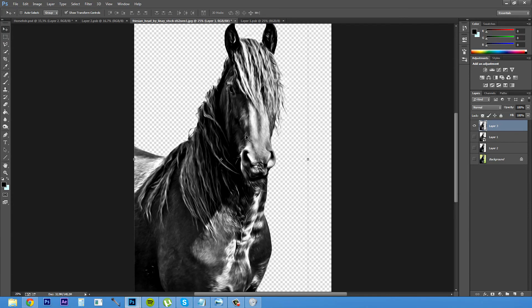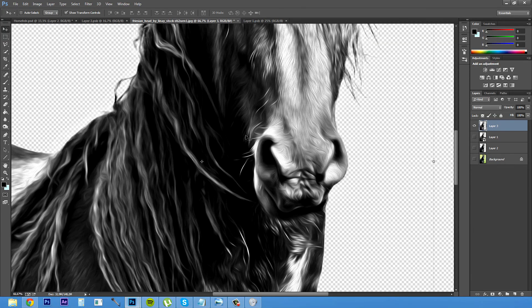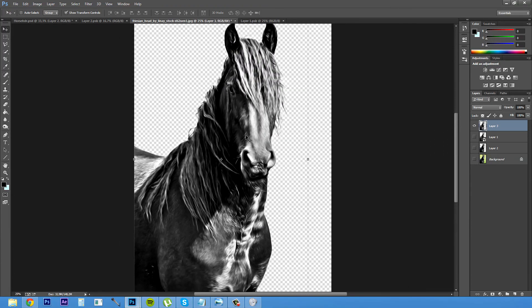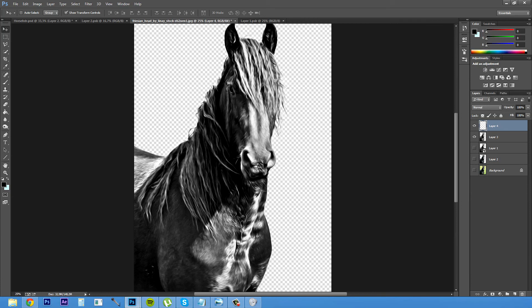And now when you zoom into your image you will see that it looks very much painted at the moment. So yeah that's basically how you do it. So now you have an image that looks very much like a painted object.